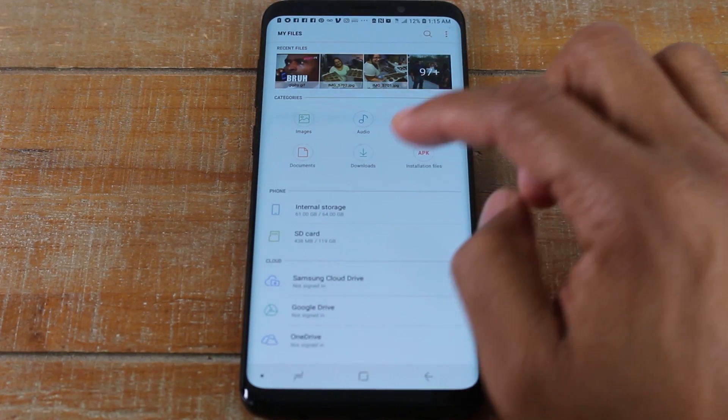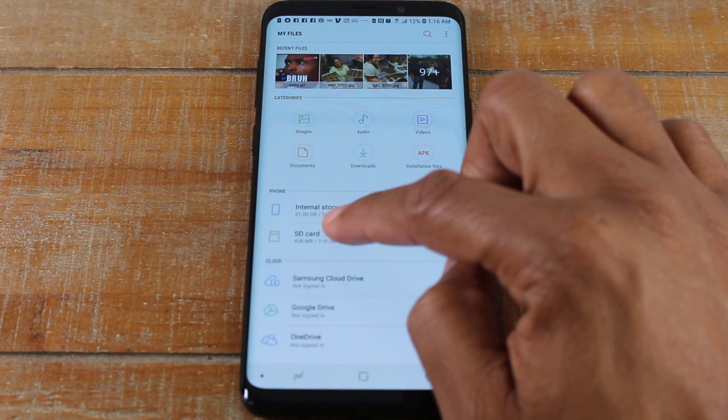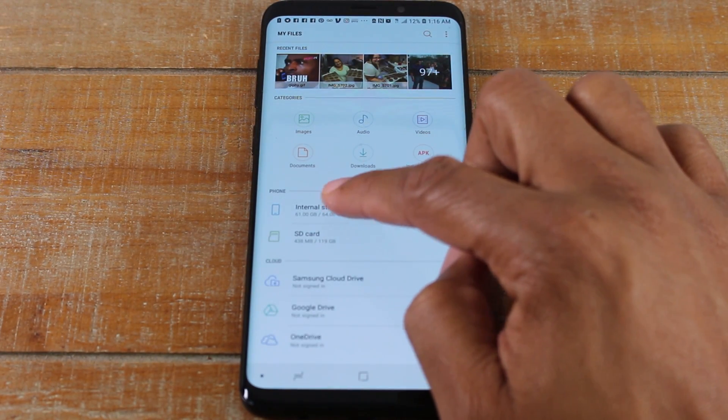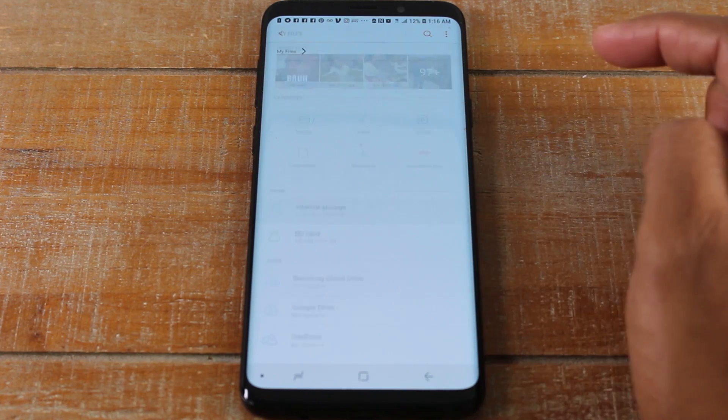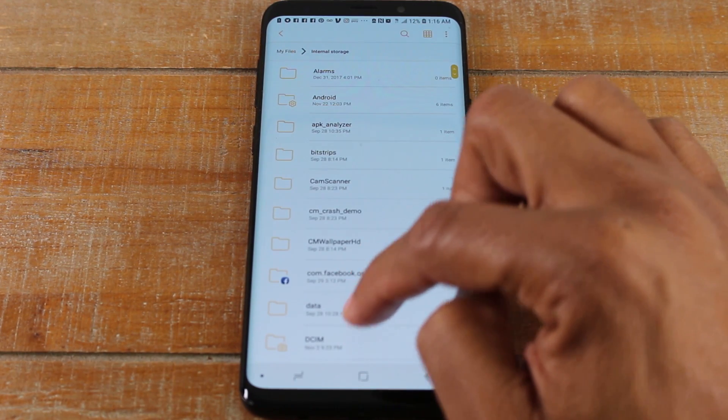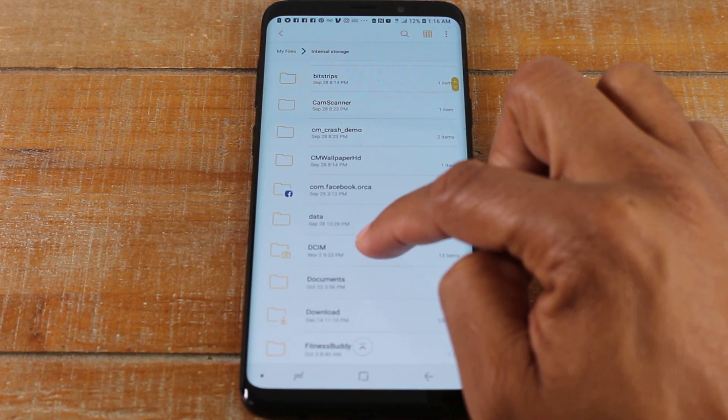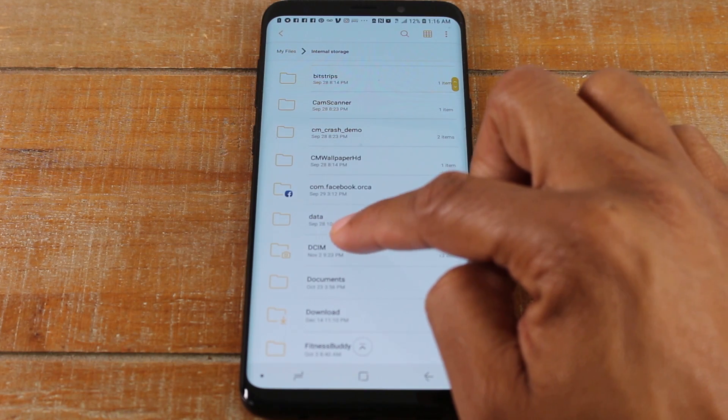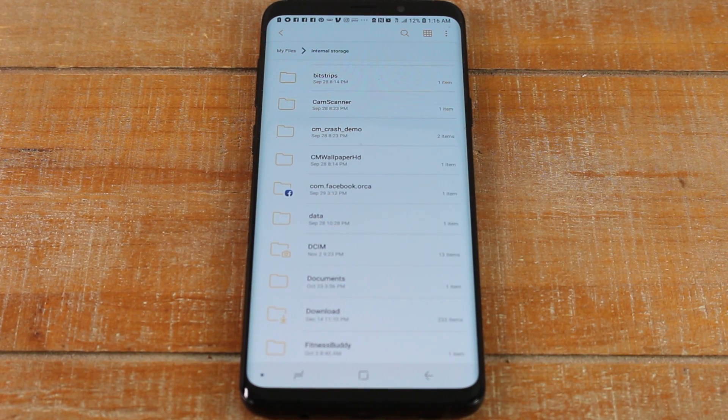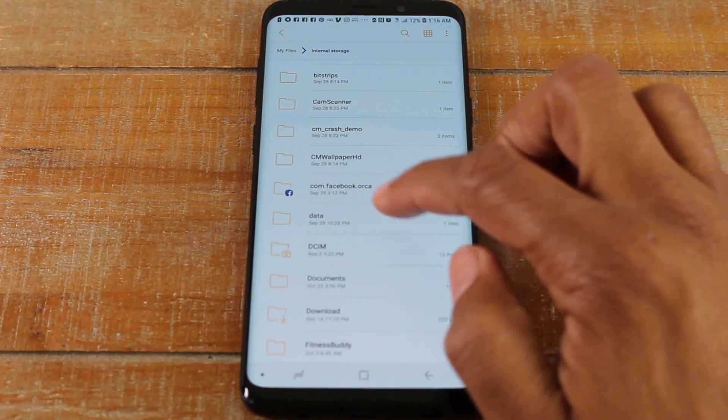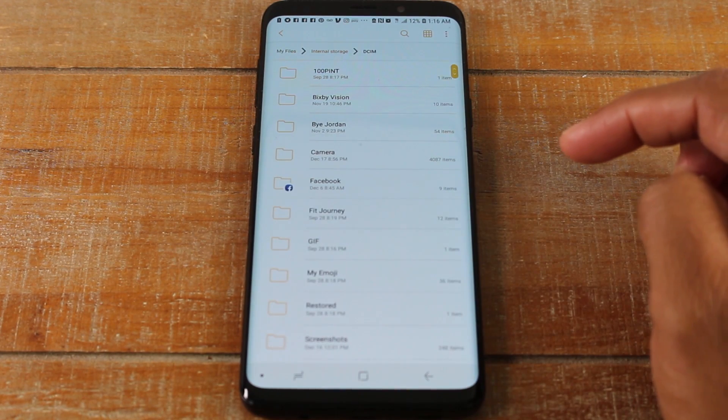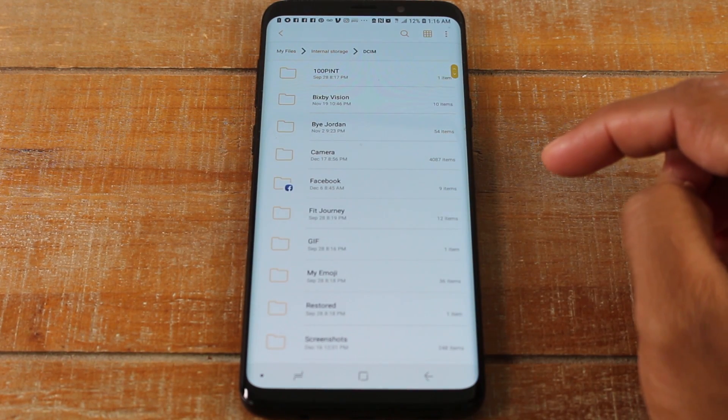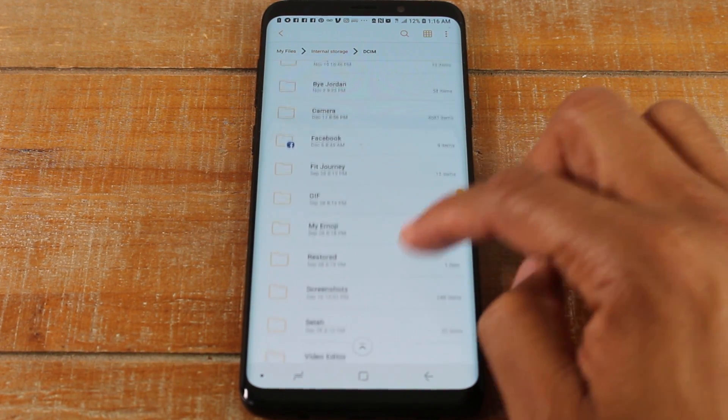And then from here you're going to press Internal Storage and you're going to go down to your DCIM folder, which is your digital camera folder or your picture folder. So tap on that.